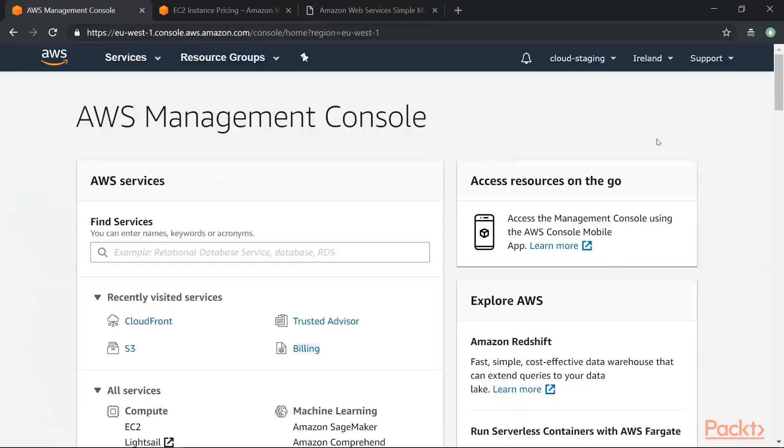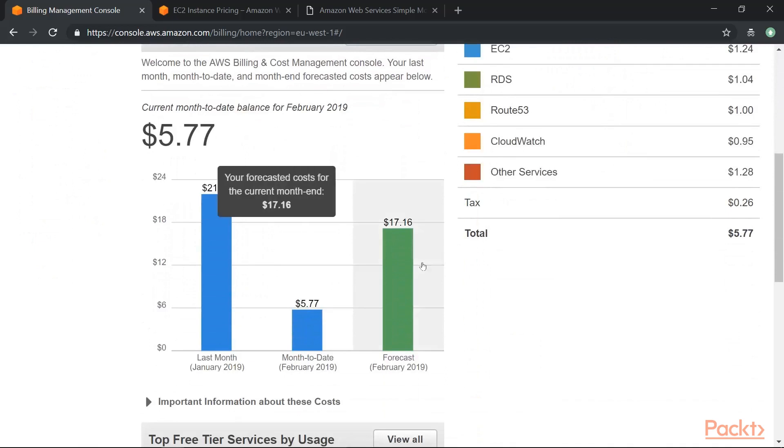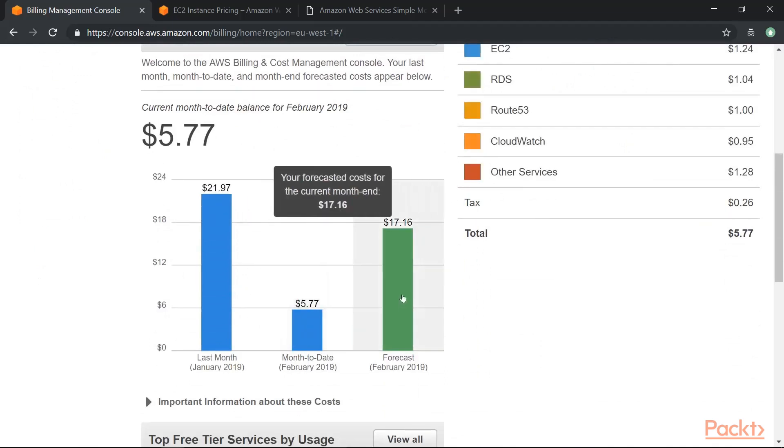And when you are on AWS itself, if you go to your account and if you go onto my billing dashboard, so here in the dashboard itself you will get your costs up to date. You will get your forecast for the month, so this is good.